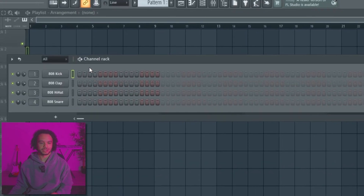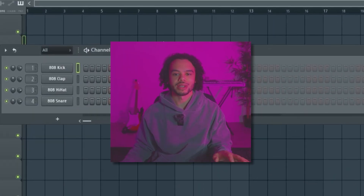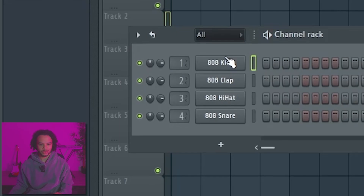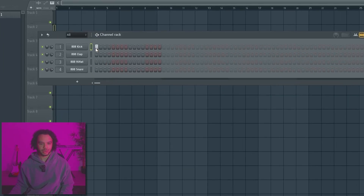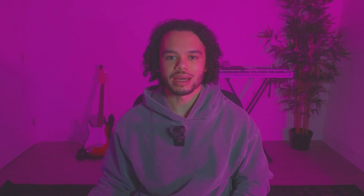Right here we have the channel rack. This is where all of your instruments are going to go. Here we have some default sounds with FL which we'll replace, because there's not the best sounds to be honest and nobody uses these really. Basically right here, this is where you would add your sounds.